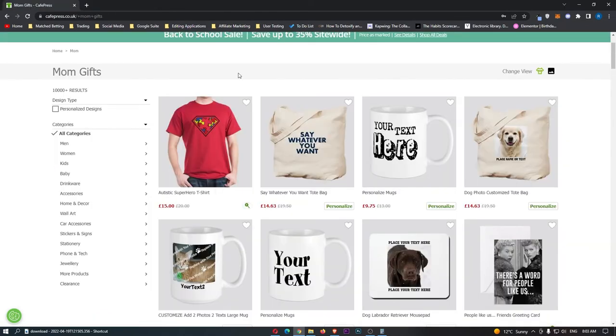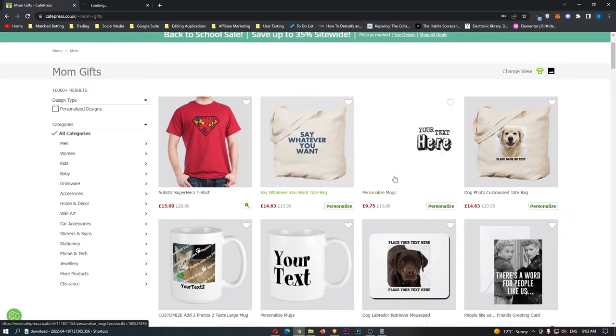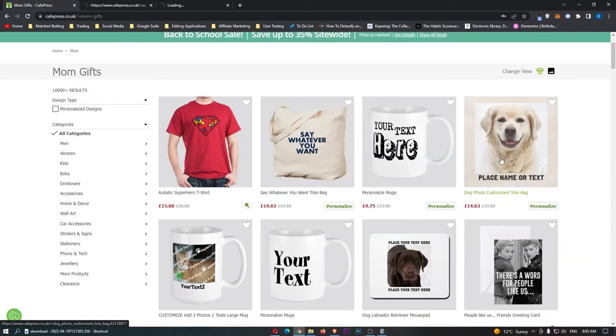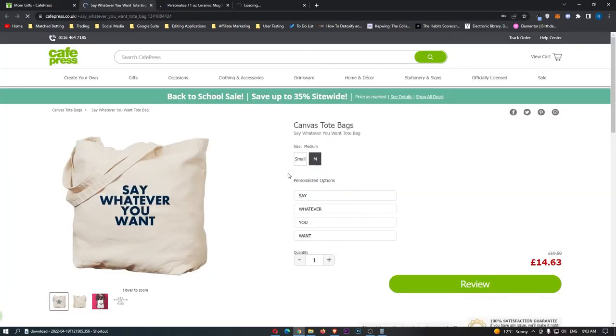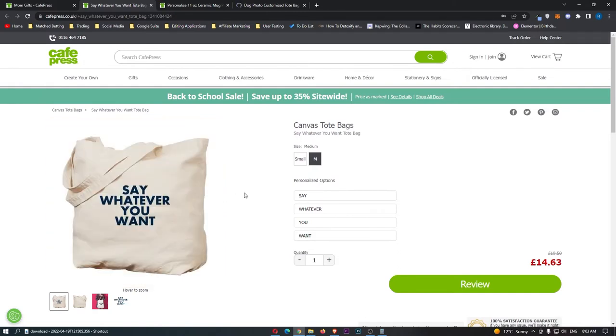Now, for number two, this isn't a specific design, but rather a design type. Now, if we come over to look at gifts for moms, which is a very well selling category on CafePress, we can see that a lot of these actually say personalise. So if we open all of these up, we can see that instead of just having a set design right here, you have to buy this specific design. With these personalised options, you can get them to say whatever you want.